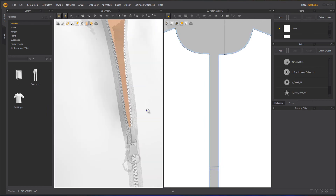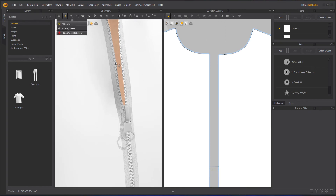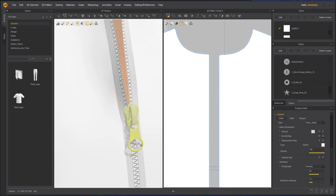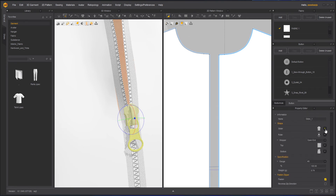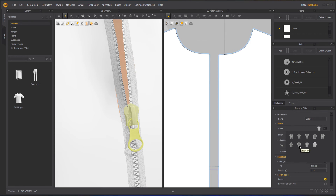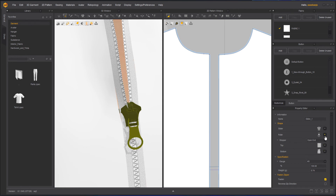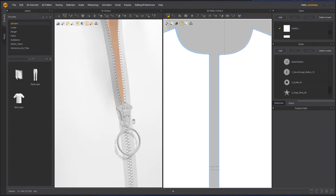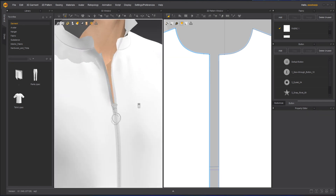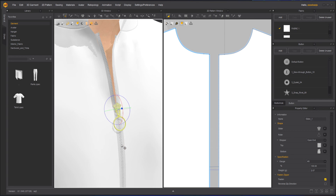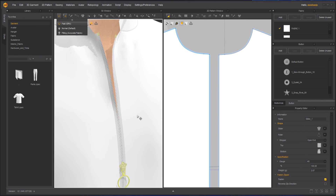You can take the zipper itself and in the property editor you can change the slider to whatever style you want. If you don't like this slider, choose a different one. You can also change the puller — for example, maybe I like this ring-style puller. This is how you get the zip styled. You can move the zipper wherever you want and control how much it is open — it's totally up to you. If you simulate, you can see it will open more.